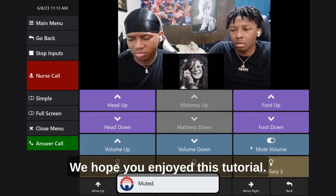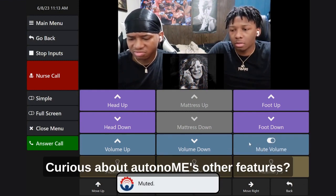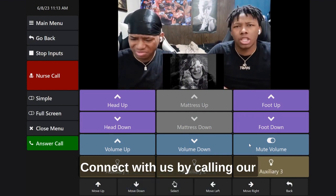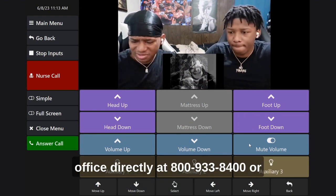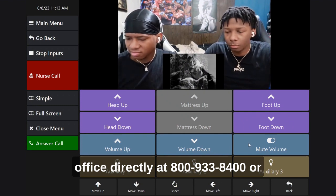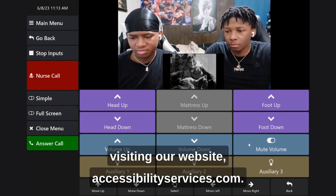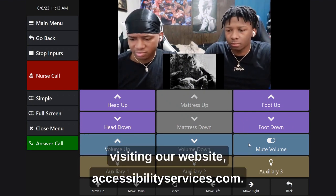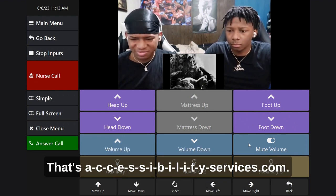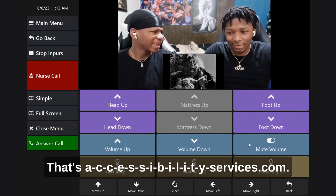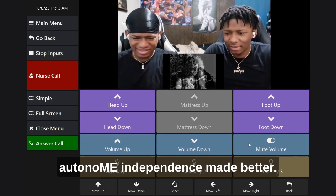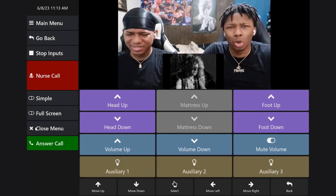We hope you enjoyed this tutorial. Curious about Autonomy's other features? Connect with us by calling our office directly at 800-933-8400 or visiting our website accessibilityservices.com. That's A-C-C-E-S-S-I-B-I-L-I-T-Y services.com. Autonomy — independence made better.